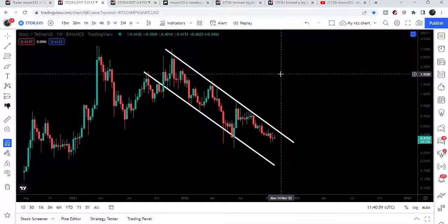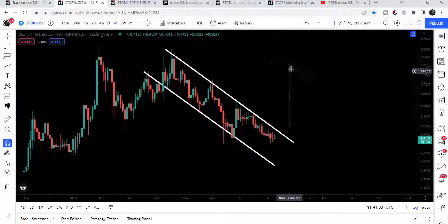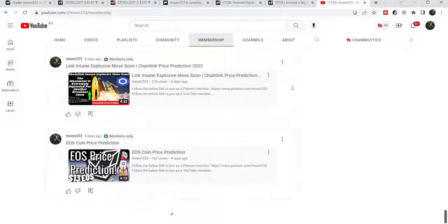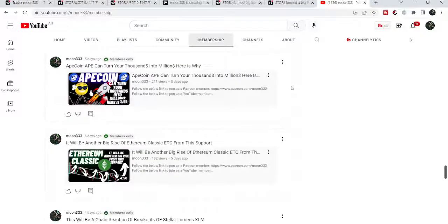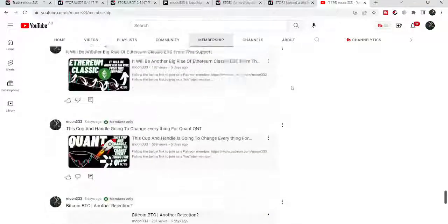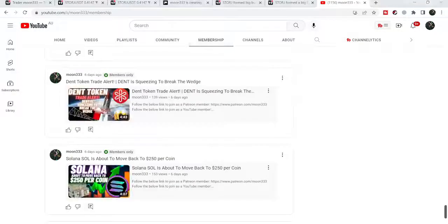This was the update so far. I hope that you've liked the analysis — do hit the like button and subscribe to the channel. For more ideas you can also join me as a YouTube member or Patreon member, where I'm sharing different trading ideas. You can find the link in the video description. Take care, goodbye.